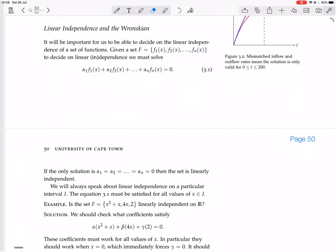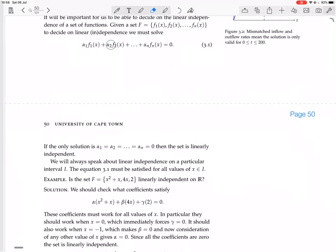We must solve that for α₁, α₂, and αn. If the only solution is that all the αi's are equal to 0, then the set is linearly independent. That's exactly the same as for vectors, because these functions can actually be thought of as vectors in the vector space of functions from reals to reals.